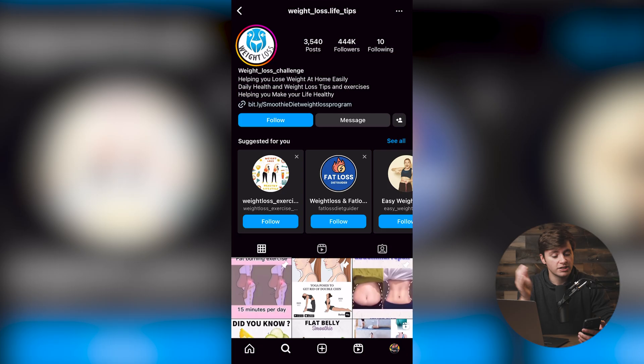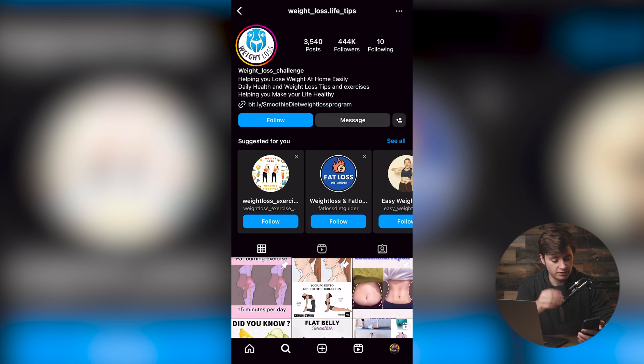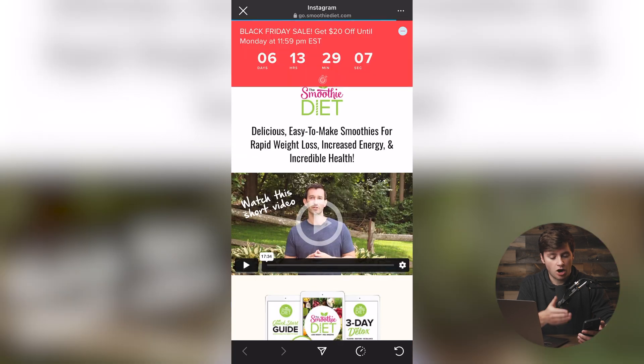I want to start by showing you a real world example of someone who has a theme page on Instagram with 444,000 followers. Don't be scared, because regardless of if you have 200 followers or 500,000 followers, what I'm going to show you in this video can work for you either way. There are really two ways of promoting and linking to offers on Instagram. The first one is putting a direct link in bio — you click on their link and it pulls up the exact offer they're promoting, which is the smoothie diet. You can take your hop link, your affiliate tracking link, and put it directly in the link of your bio.